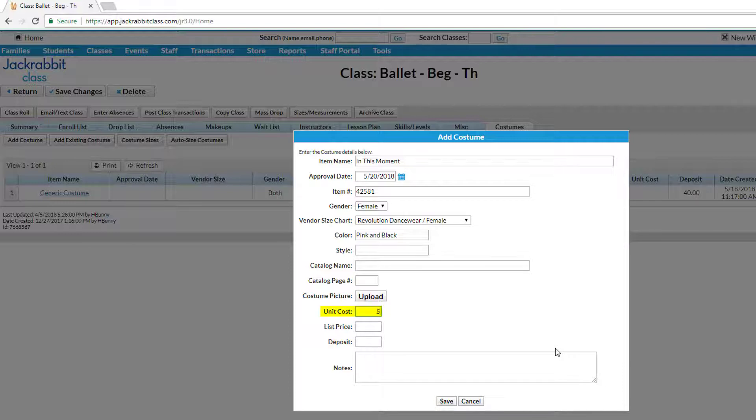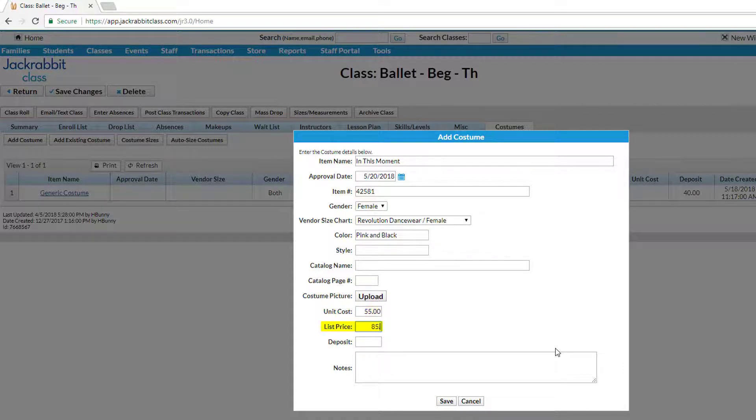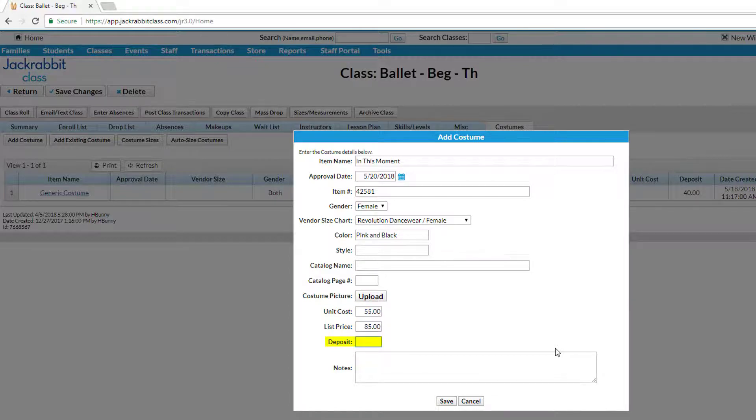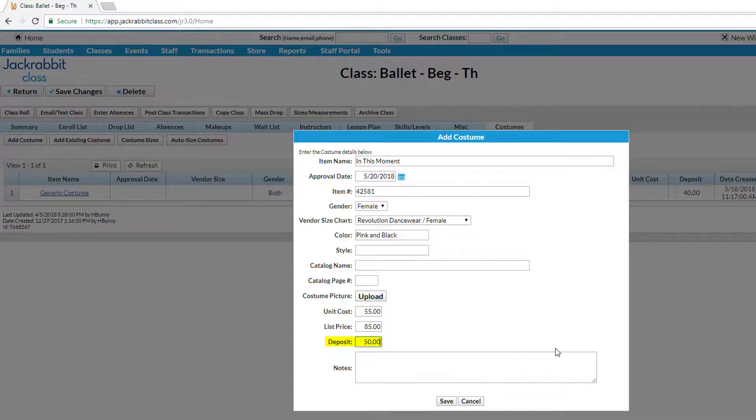You may enter the cost the vendor sells the item to you in the Unit Cost field. The list price is the amount you will charge your customers. Enter a deposit amount if you wish to charge your customers a deposit fee using the Costume Management module.